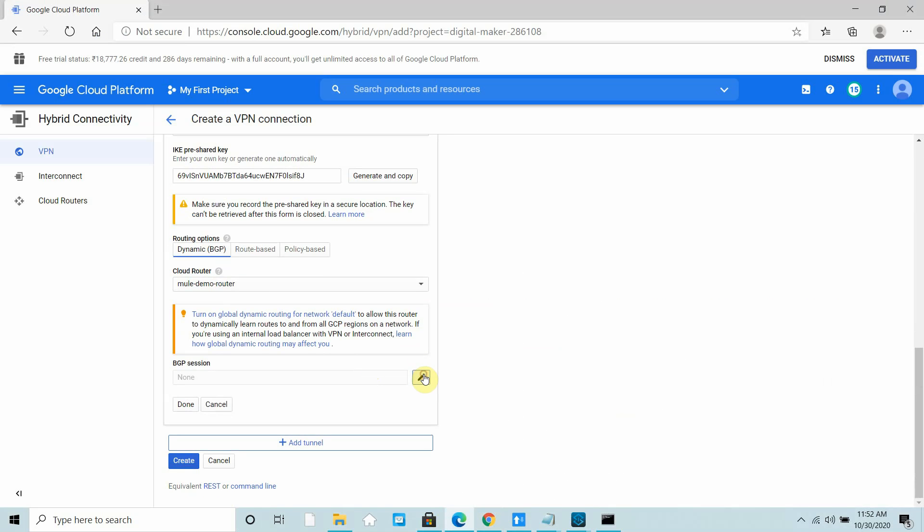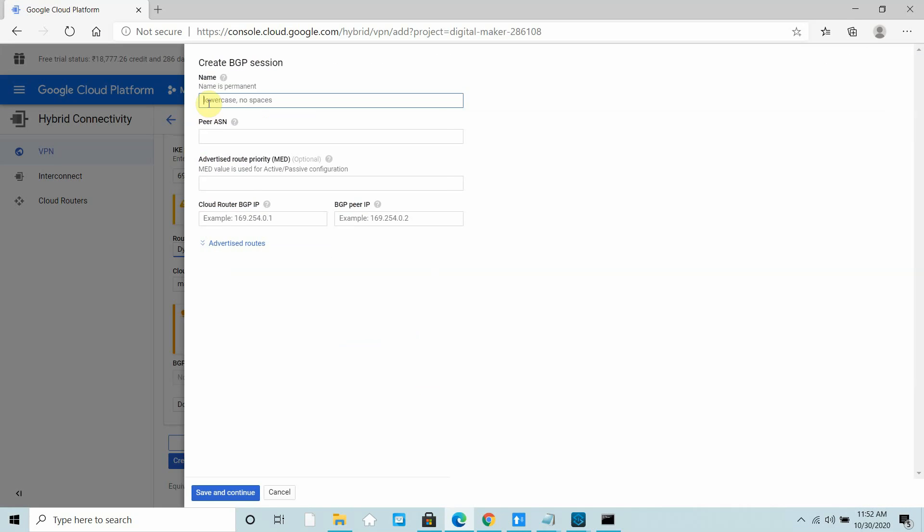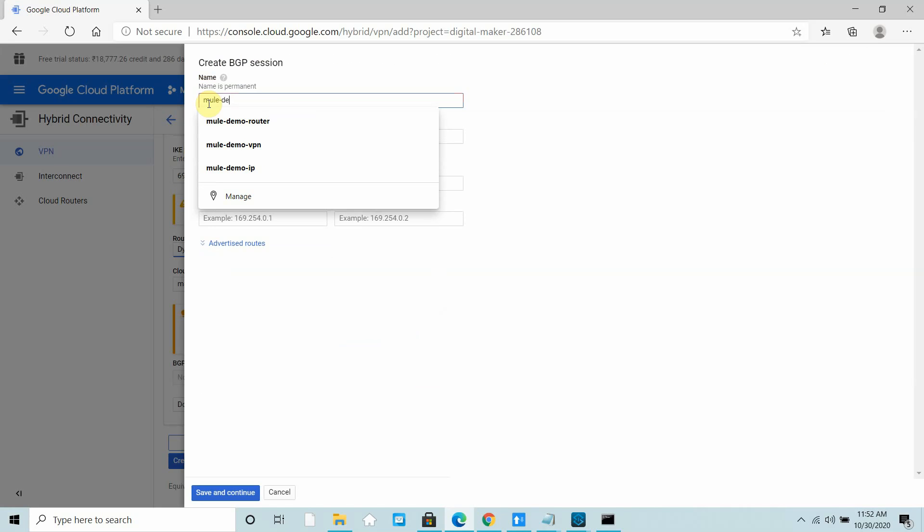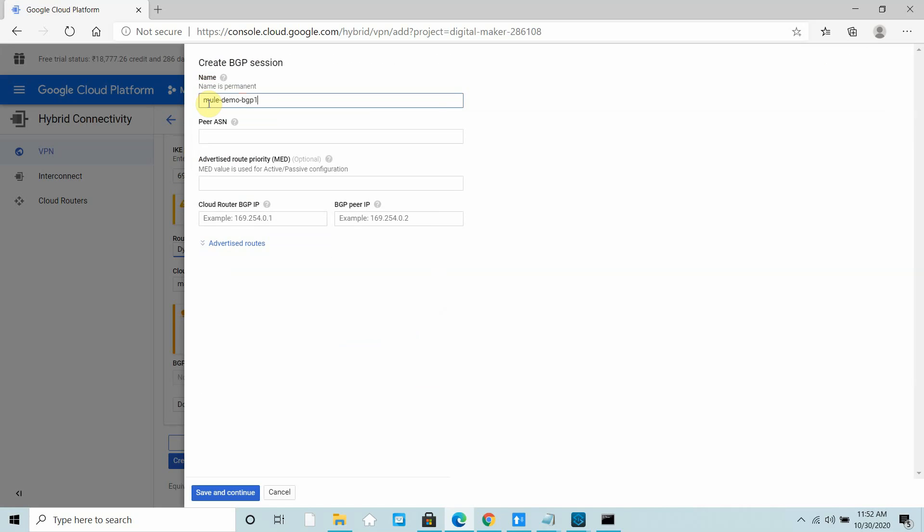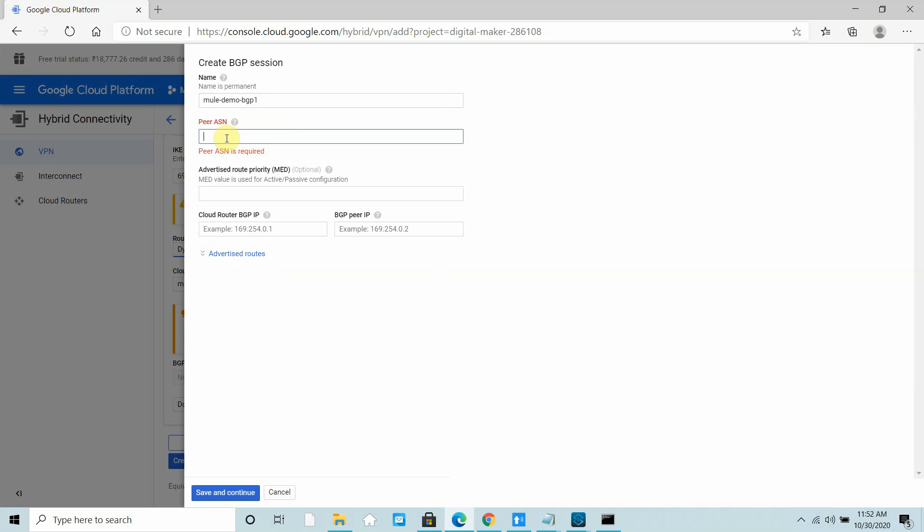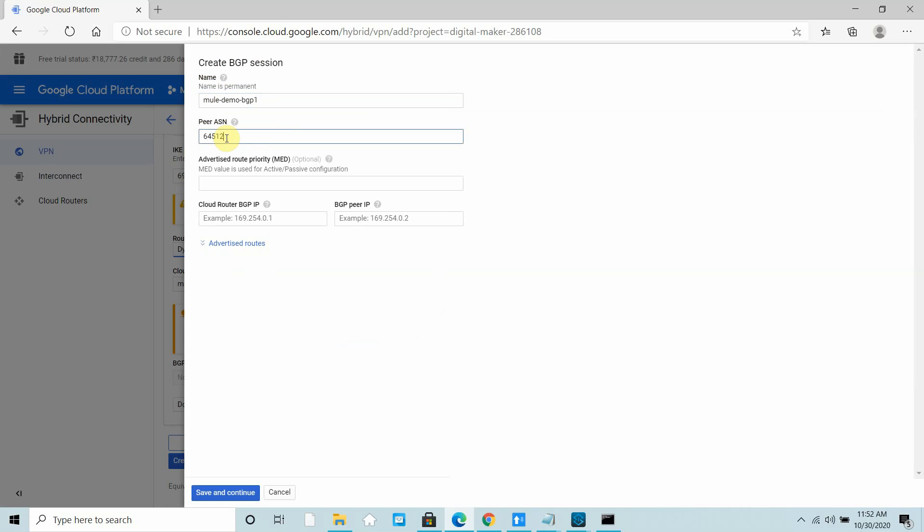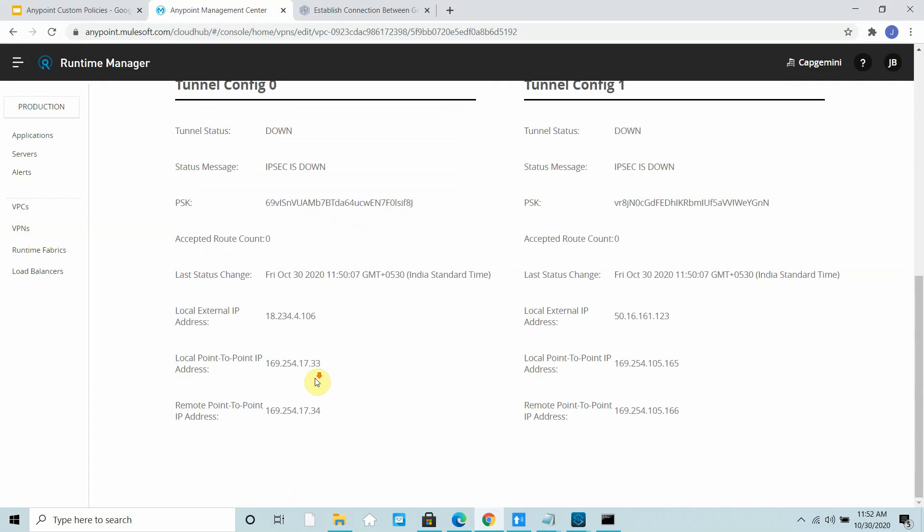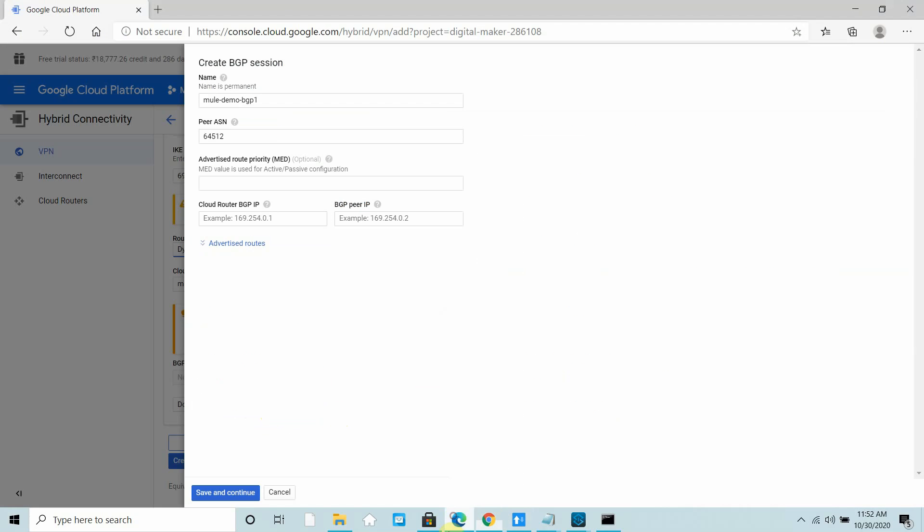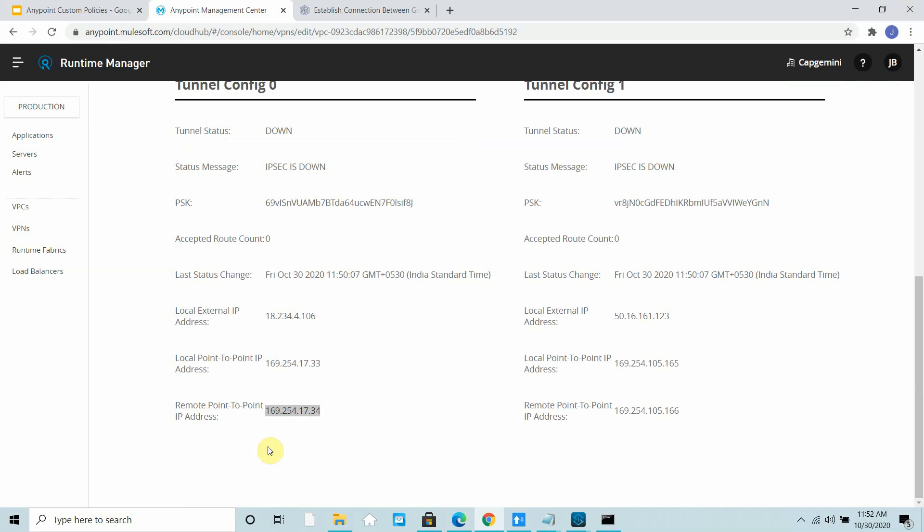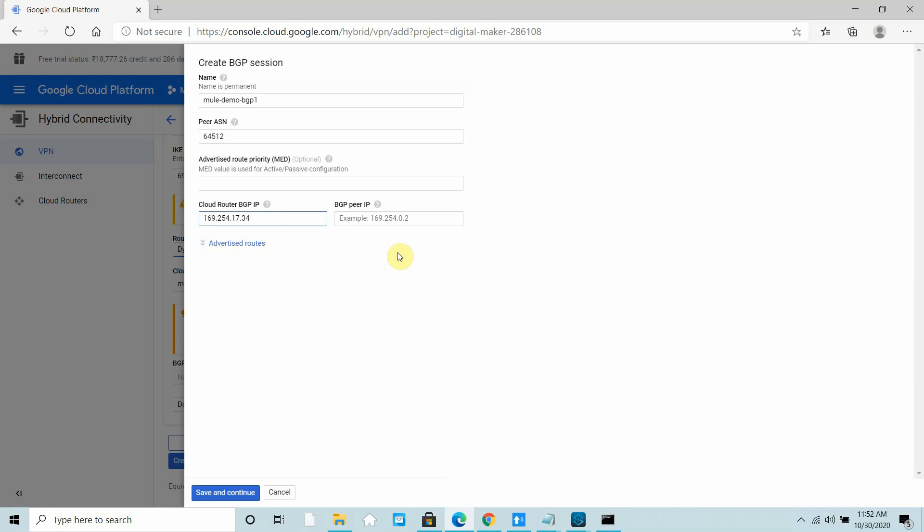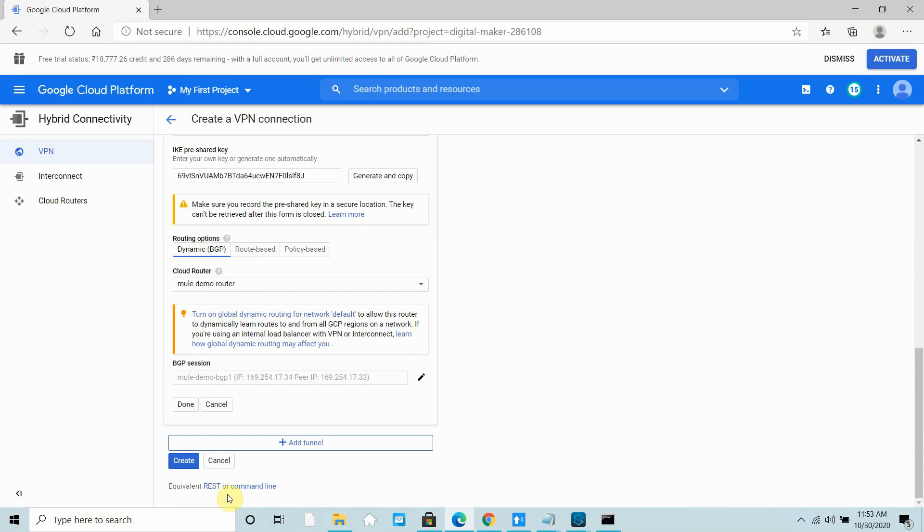Now we have to create a BGP session. I can say Mule BGP, Mule Demo BGP1. Peer ASN, that is the remote ASN which is the MuleSoft ASN: 64512. Now you have to provide cloud router BGP IP. You can go get remote point-to-point IP address, copy this IP address, go there and paste it. Make sure no space is here. Then this local point-to-point IP address, copy, go to BGP and provide it here: 169.254.17.33. Save and continue. We have already created one tunnel.